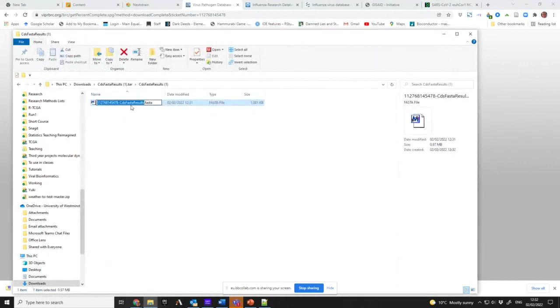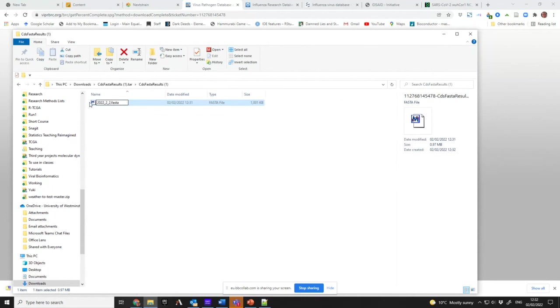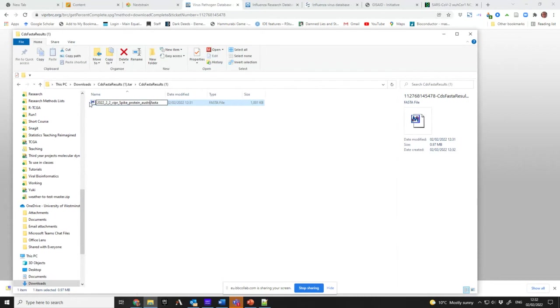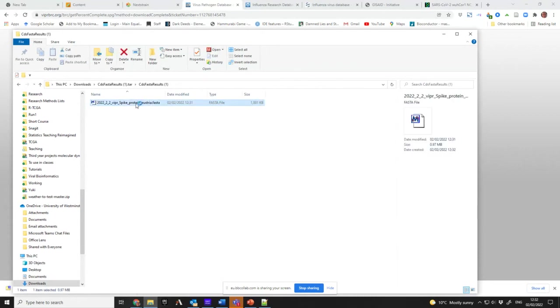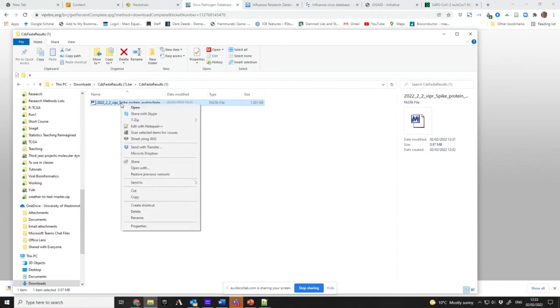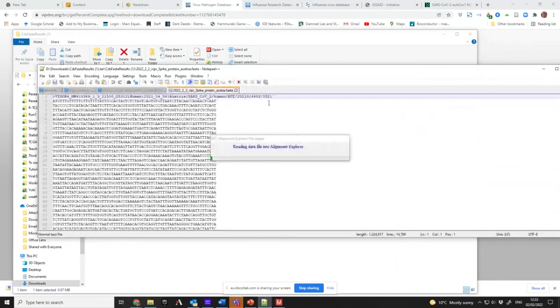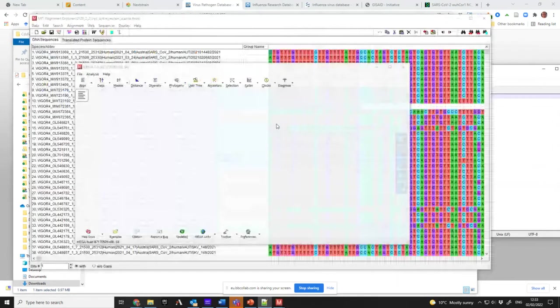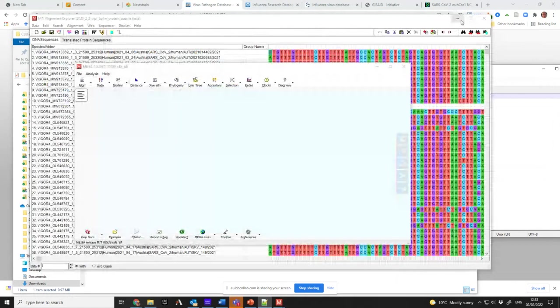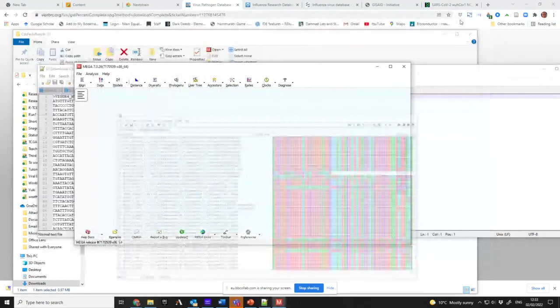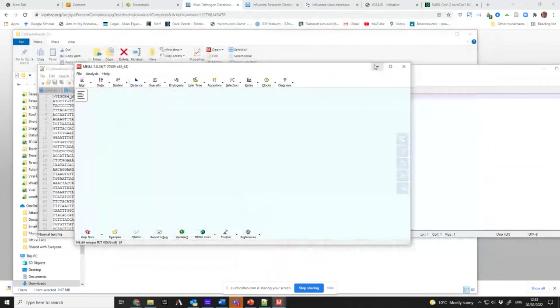I want to rename it back to what I had before. So it's 2022-02-02, Viper, Spike, Protein, and Austria. So now I've got my new set. I'm going to edit with Notepad++.